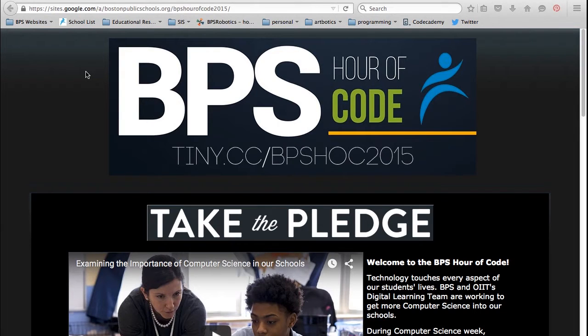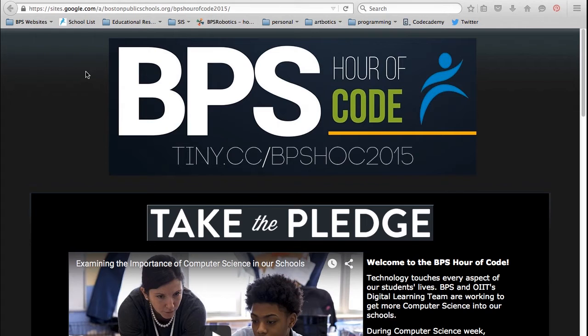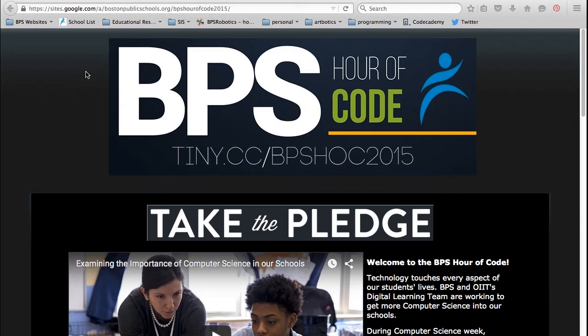Welcome to the BPS Hour of Code. My name is Haruna Hosokawa from the Digital Learning Team. I will be introducing you to Scratch and the 10 Blocks Challenge, which is one of the eight student contests that BPS has organized for this year's Hour of Code. Before we get started with the 10 Blocks Challenge, we will go over some basics in Scratch.